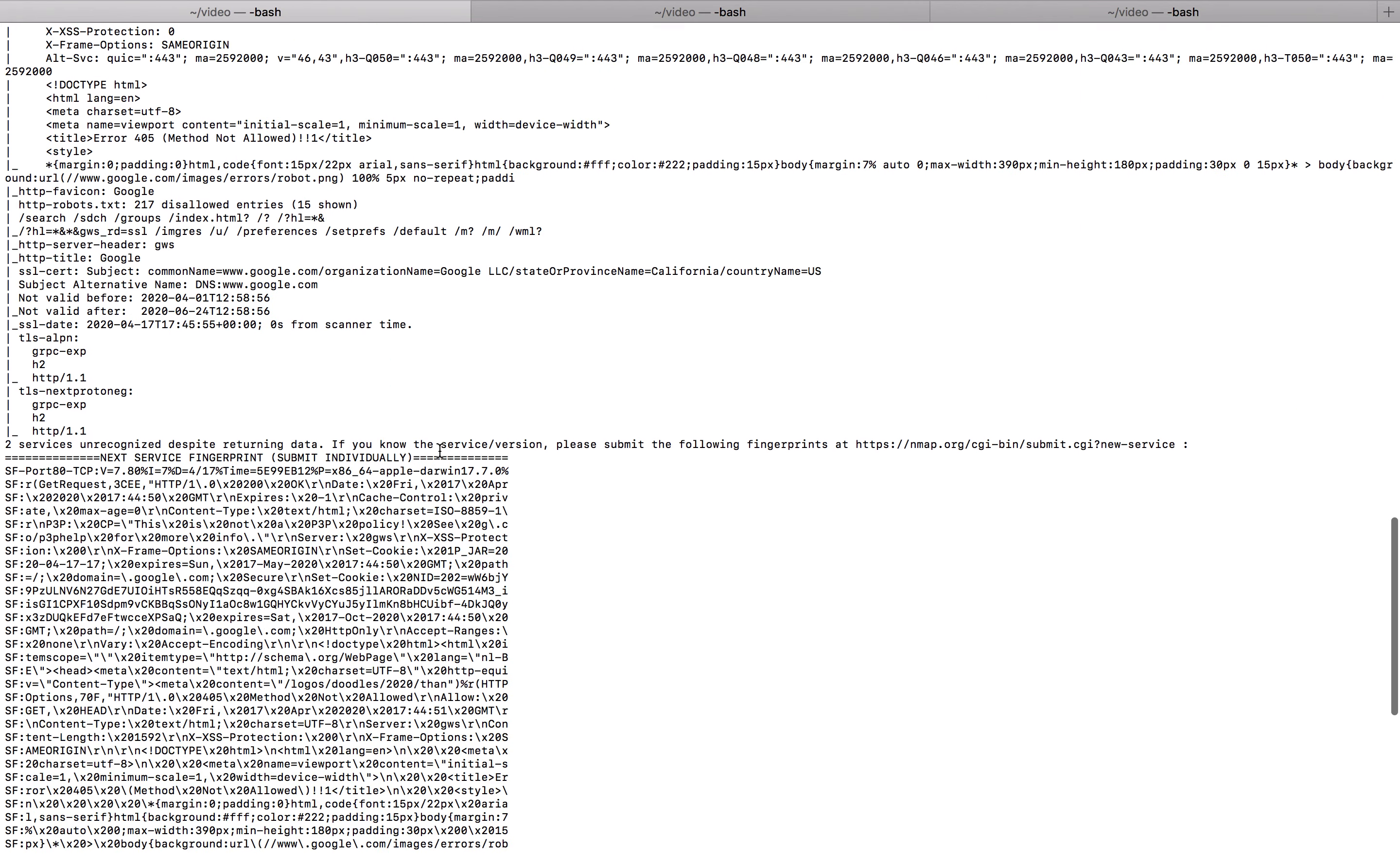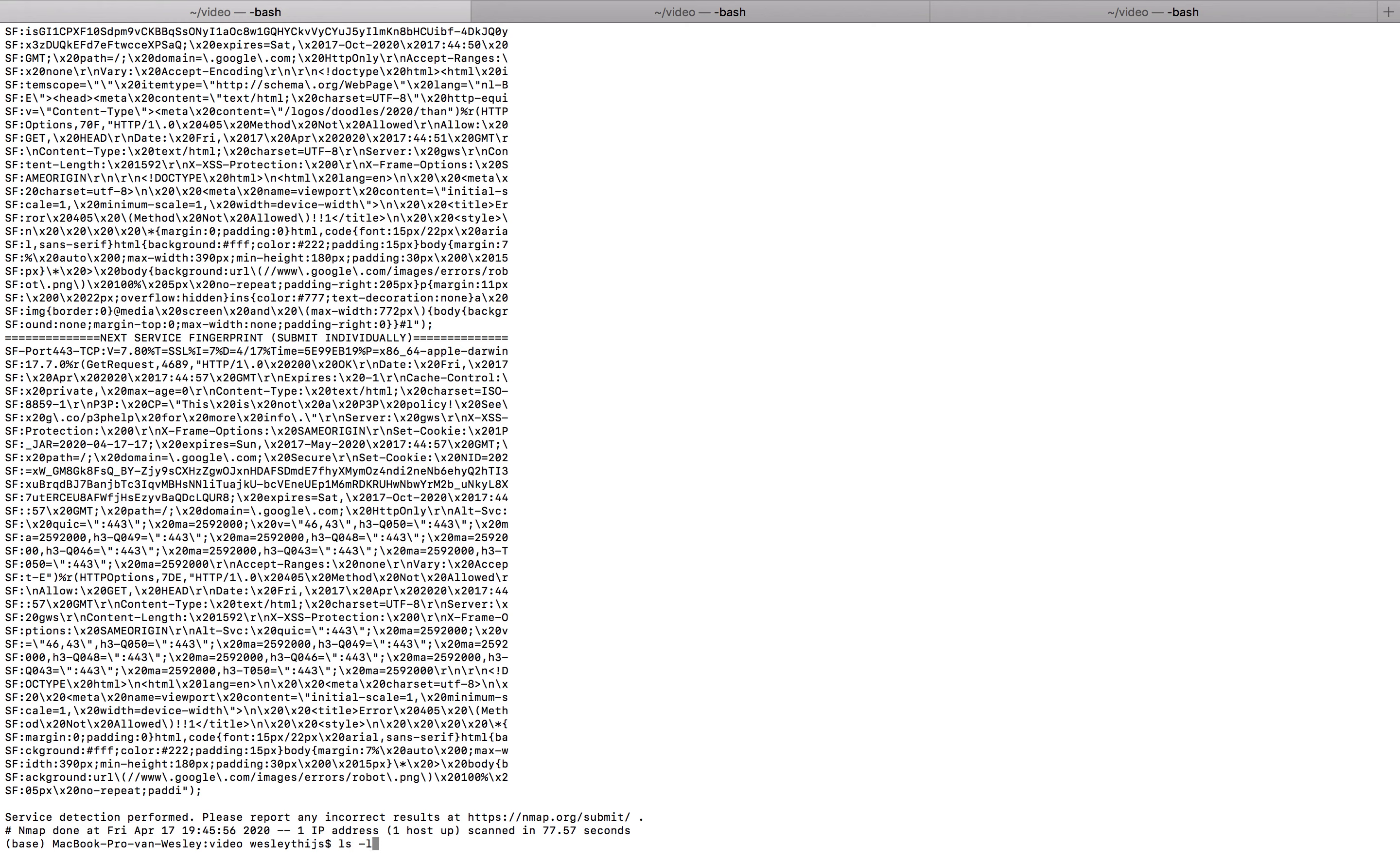Despite them returning data. And if we know these services, they submit the specific fingerprint here. Now I don't know these services. These are by Google. I have no clue. So that's the first stage. When this stage is done, I usually add on a different layer. So I go back. And I add on my second layer.